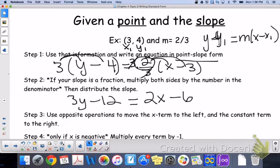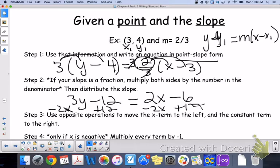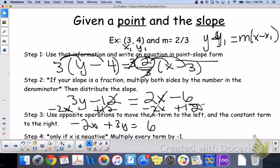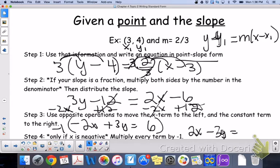From there, use opposite operations to move the x term to the left and the constant term to the right. It's a positive 2x, so we subtract 2x from this side, and the negative 12 becomes plus 12 moved to the right. That gives negative 2x plus 3y equals 6. Since x is negative, multiply every term by negative 1 — because the x term has to be positive. That becomes positive 2x minus 3y equals negative 6. There you go — that's standard form: no fractions, x and y on the same side, and the x term is positive.